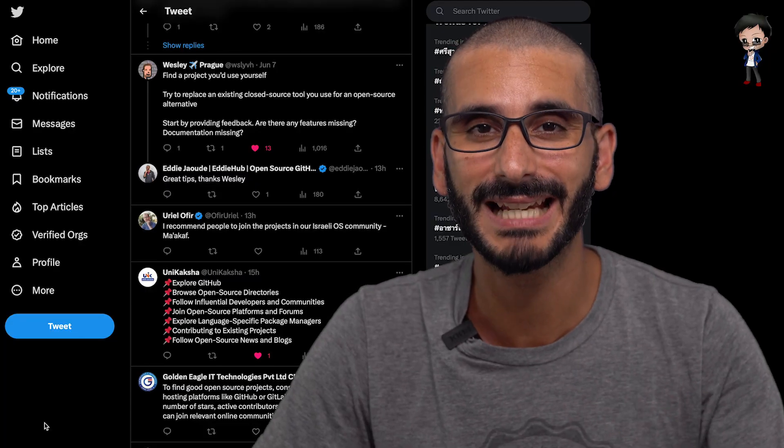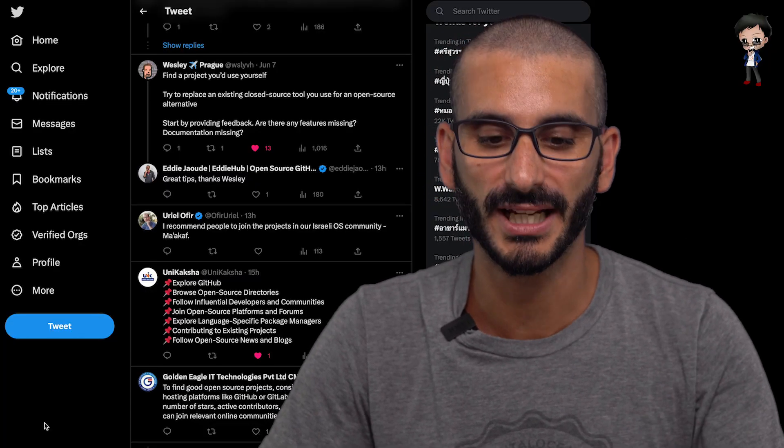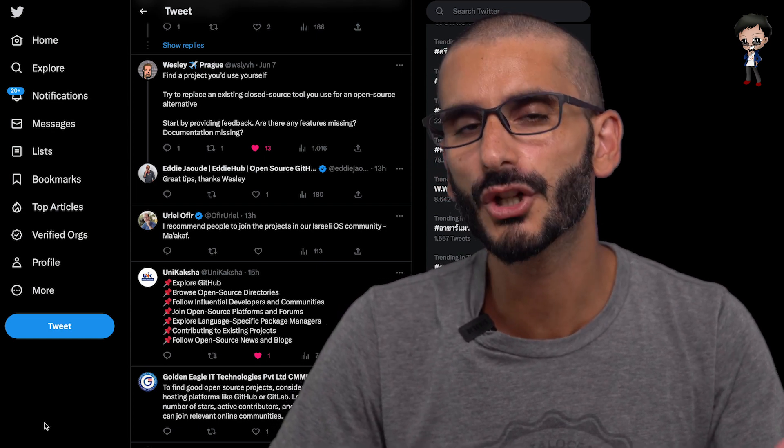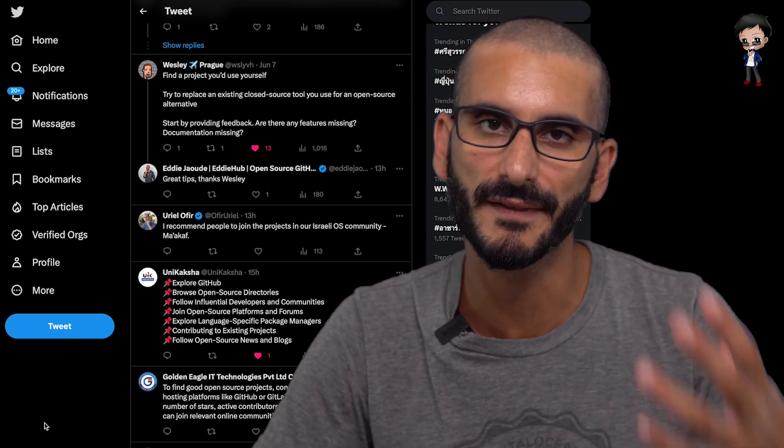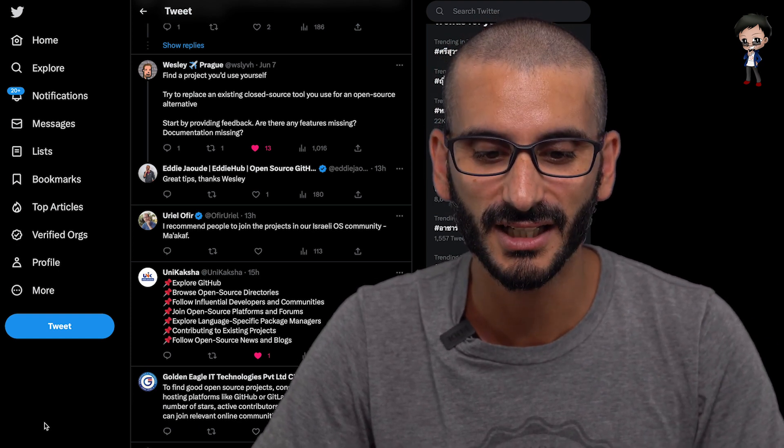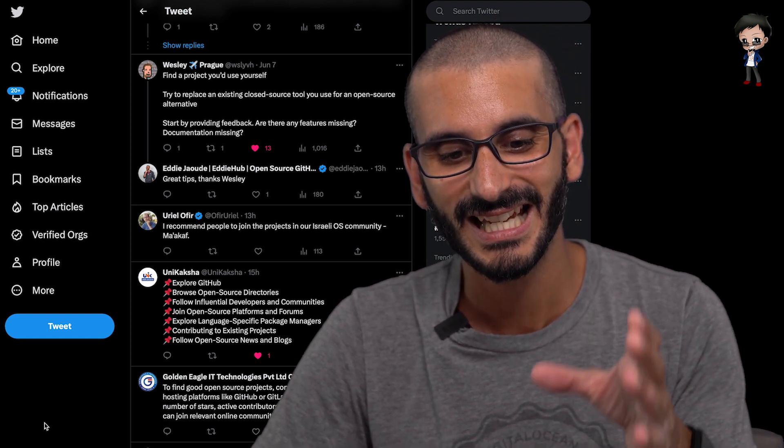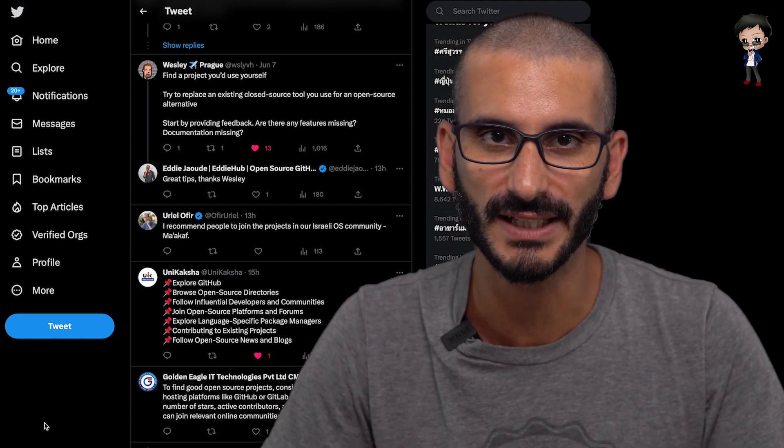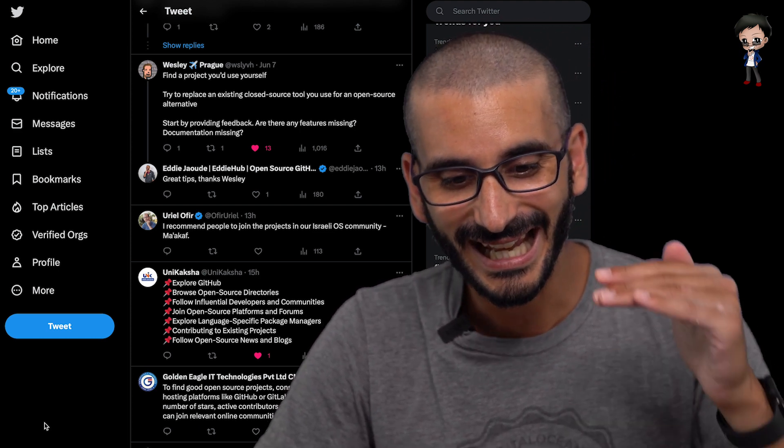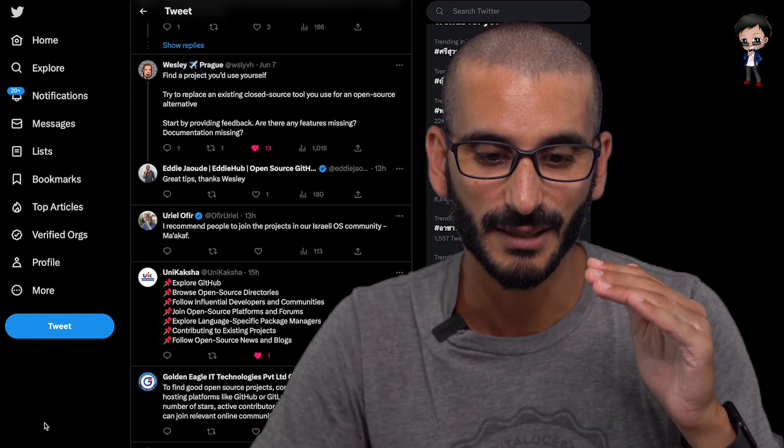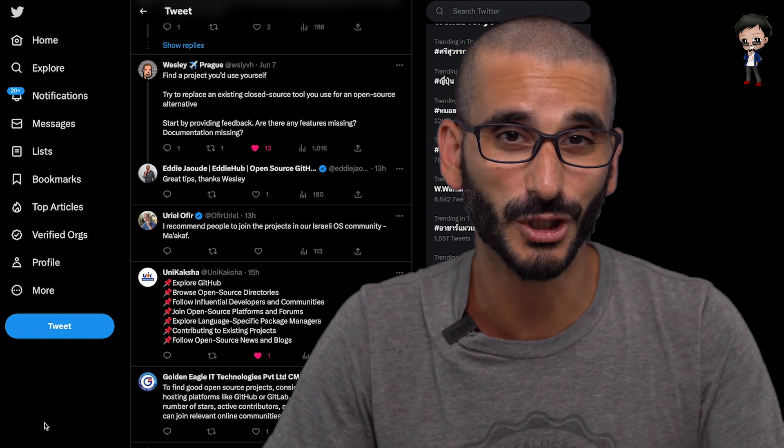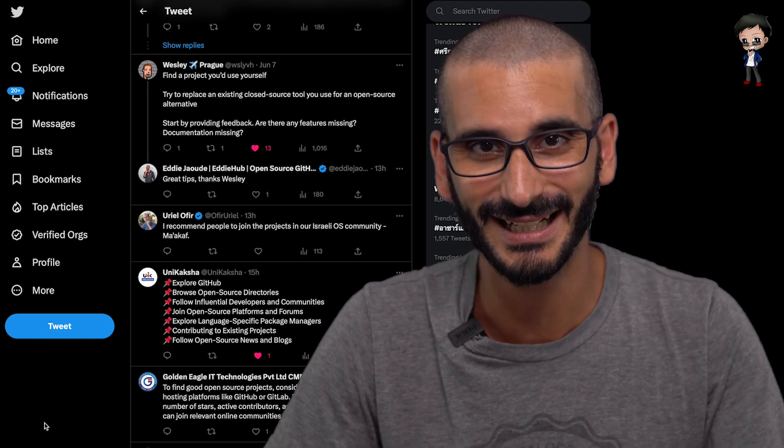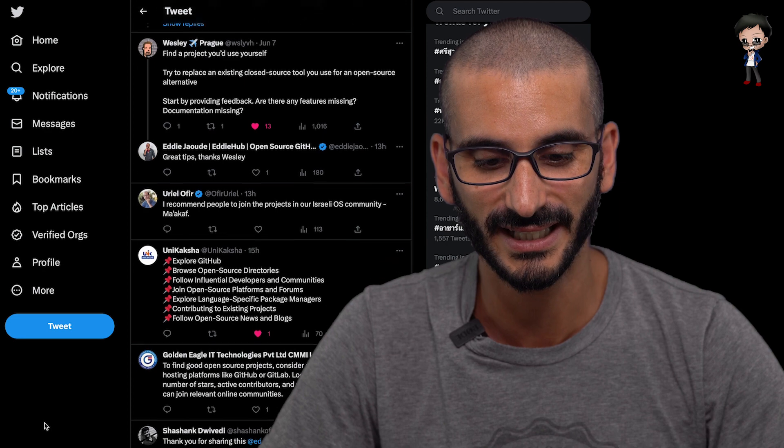Wesley has a few great tips here as well. So the first one is, look at the projects that you use already as there's a good project to contribute to, but they might be quite big, they might be moving quite fast, but definitely go check those out as a good place to start. I like the idea Wesley's saying, replace an existing closed source tool you use for an open source alternative, so you could create your own. And then the third tip, which I really love is start providing feedback. Are there any features missing, documentation missing, or incorrect or out of date? And there probably are. That's a really great way to get started.